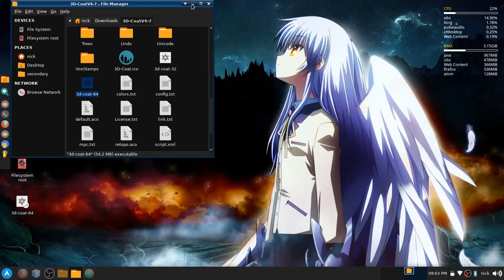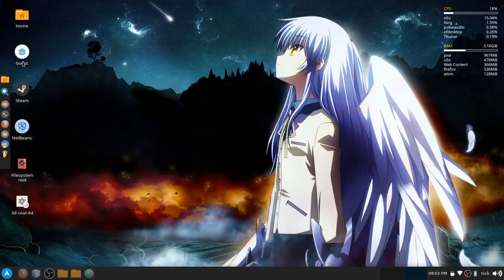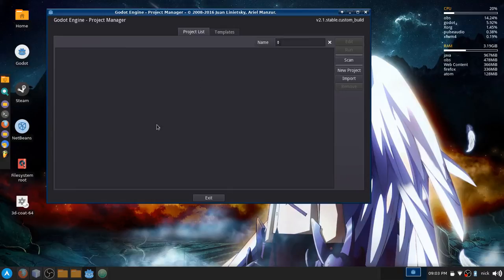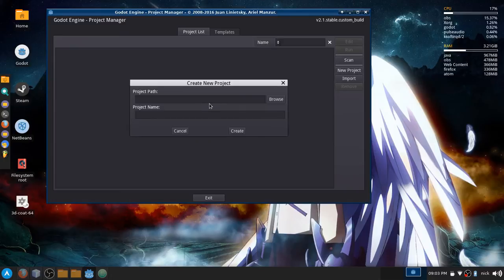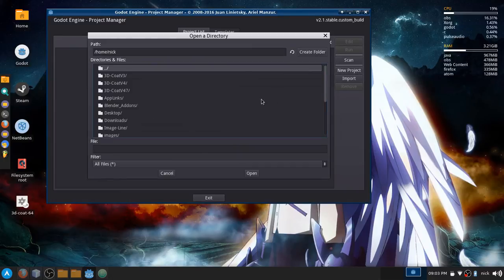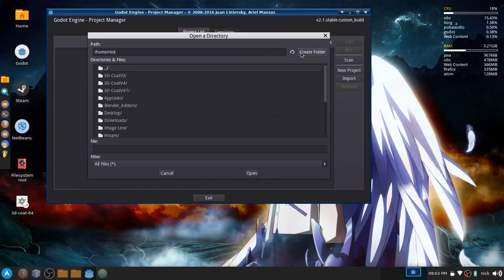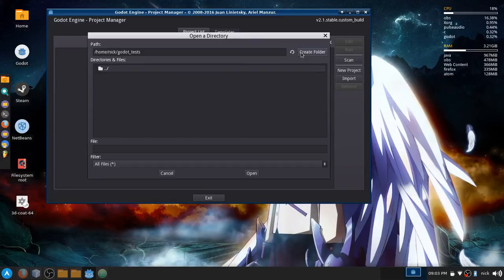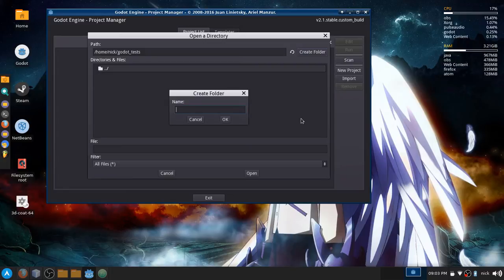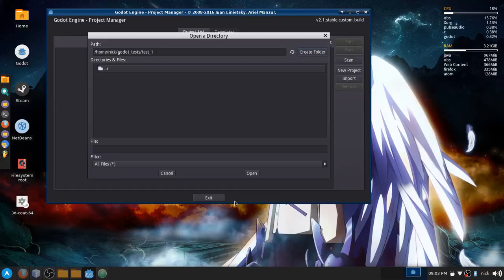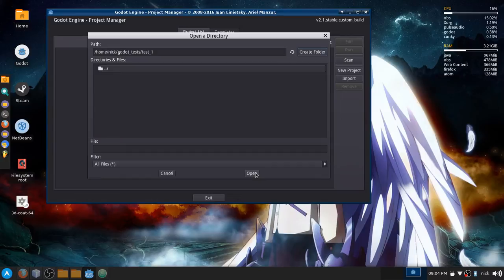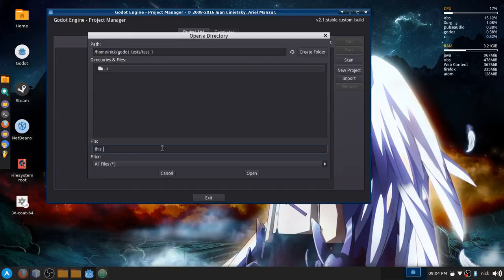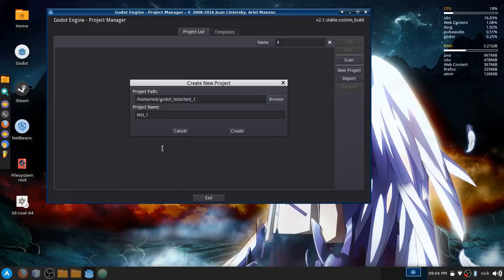So yeah, that's something I hope to bring up in the future. And lastly, Godot. You can see I have nothing right now. Let's just go to new projects and make one right now. Test one, because I am creative.